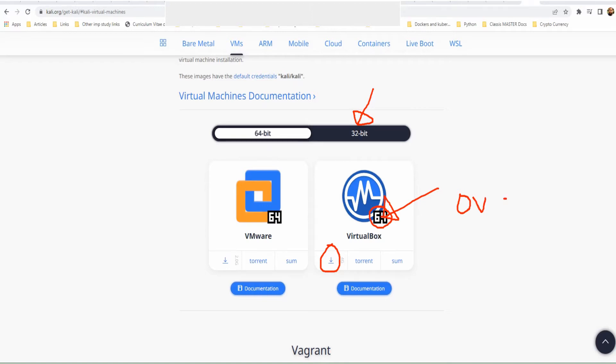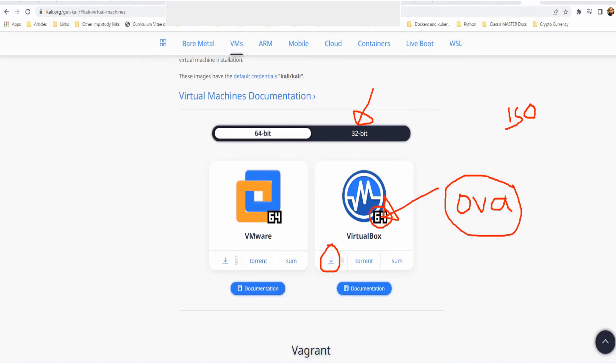You can click on this download button to download the image. This file is going to be an OVA file, not an ISO file. An OVA file means you'll get Kali Linux already installed, so you don't have to go through the installation process. With an ISO file, you'd have to install and go through the installation process of that operating system.